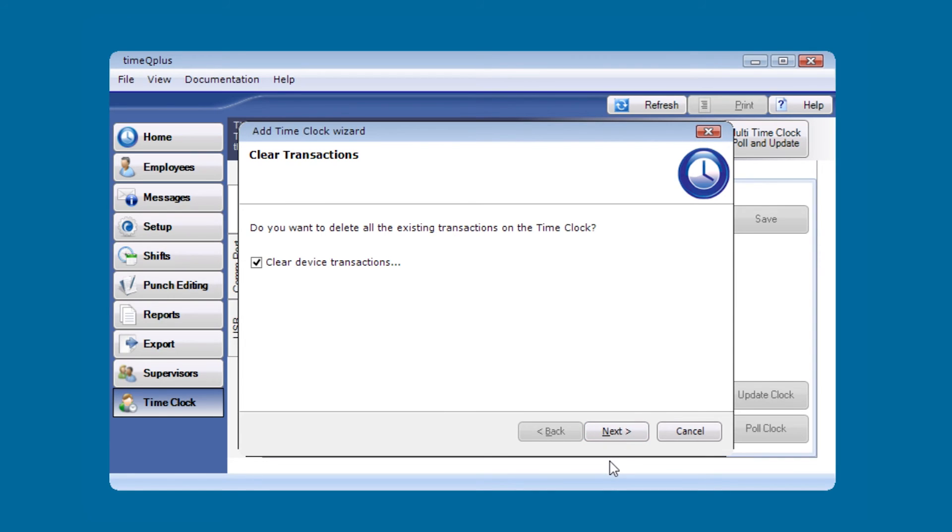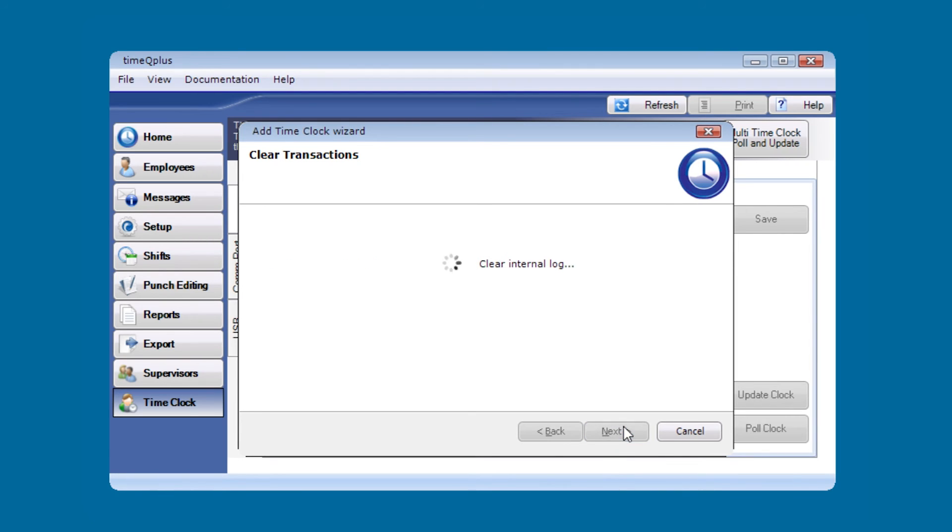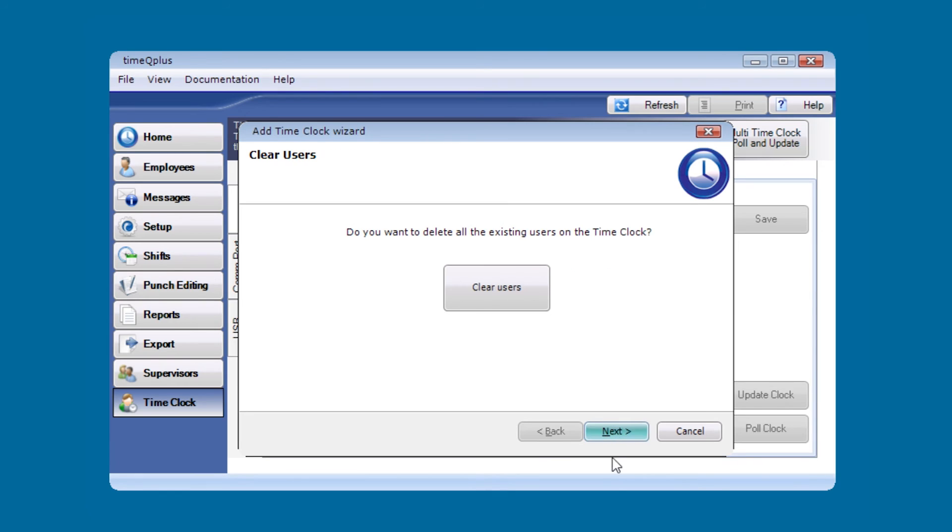Now you have the option of clearing the transactions on the clock. In this case, we're doing a new setup, so we're going to leave that checked and hit next. You'll see the internal log was successfully cleared. We're going to go ahead and press next.